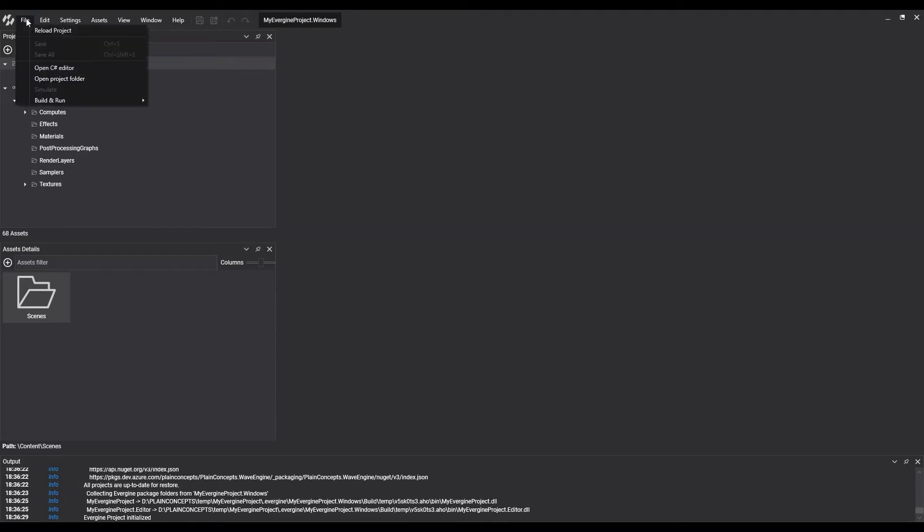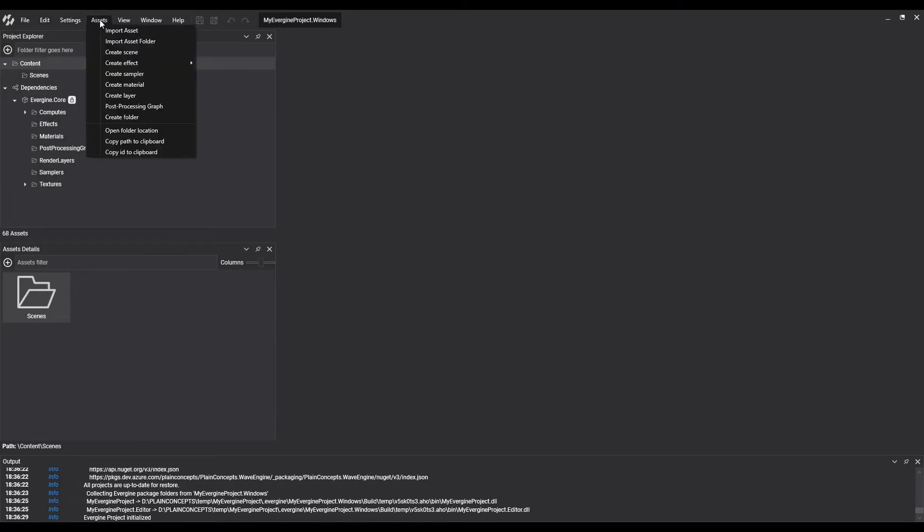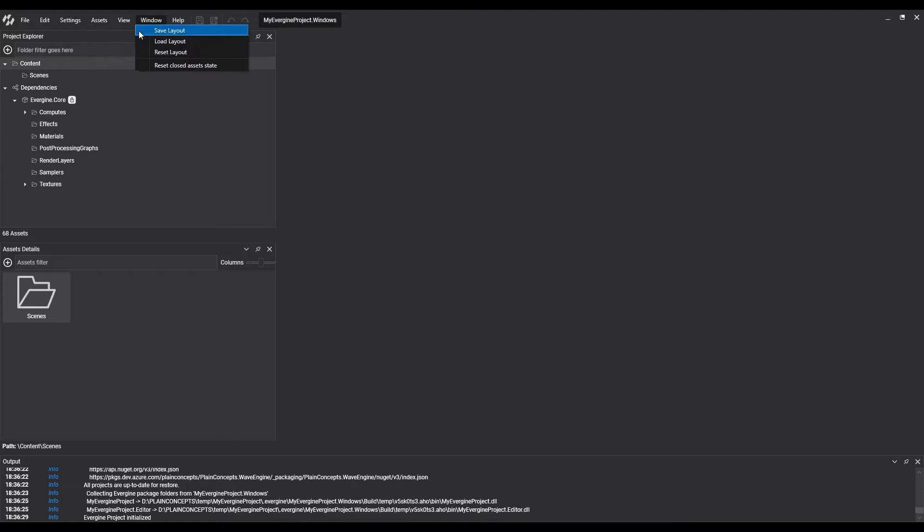The first section we find is the upper menu, where we see the actions for file, edition, settings, resources, theme selection, window configuration, and help.